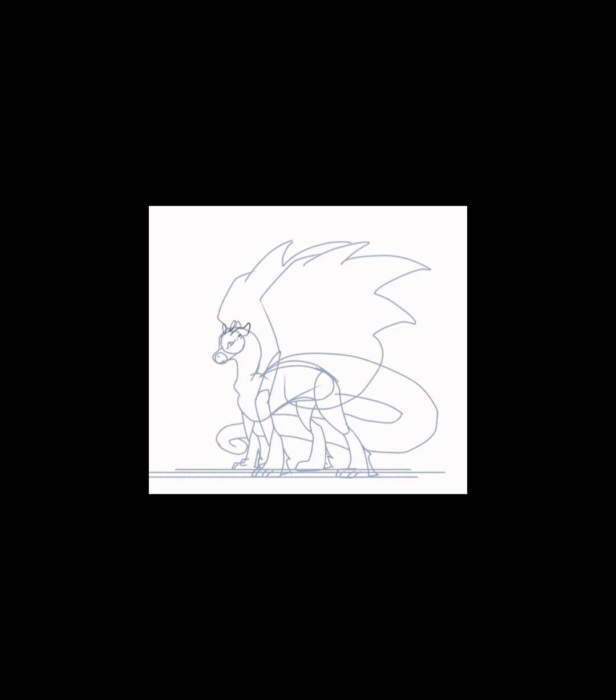Starting off with the obvious, SeaWings can breathe underwater. They have webbed talons which help them swim and thick tails for the same reason. I usually draw them with bigger feet and smaller wings.